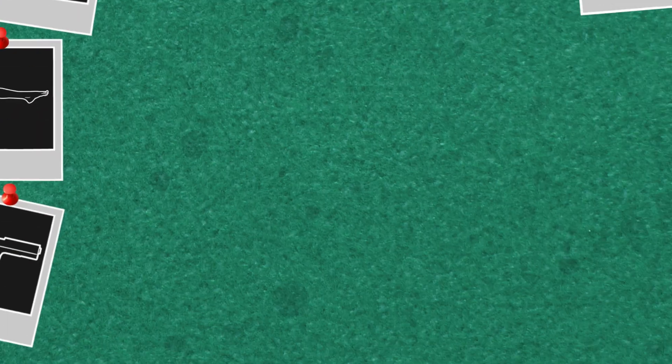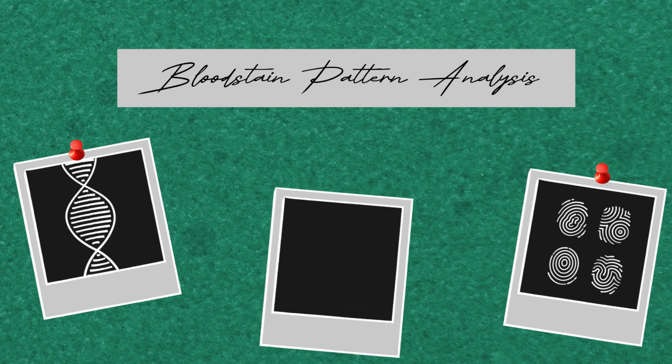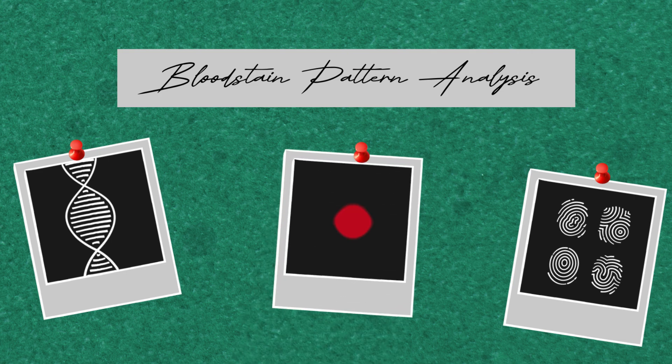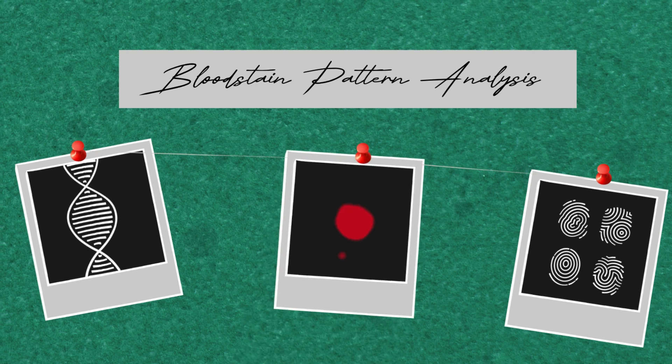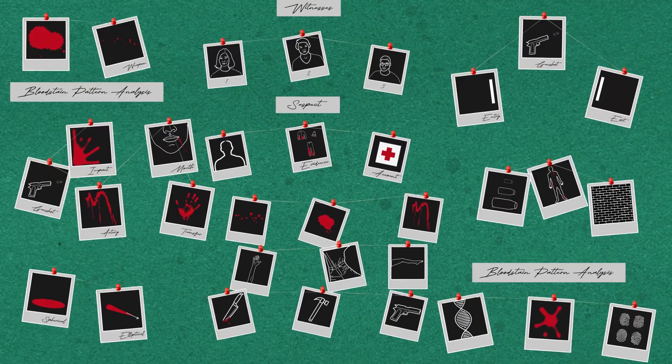When combined with other forensic techniques, bloodstain pattern analysis is a powerful tool that investigators can use to look at the circumstances of crime.